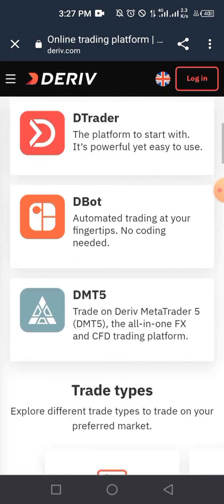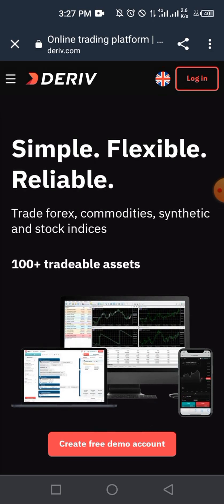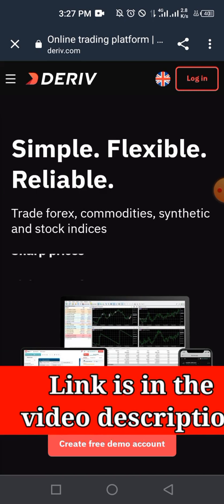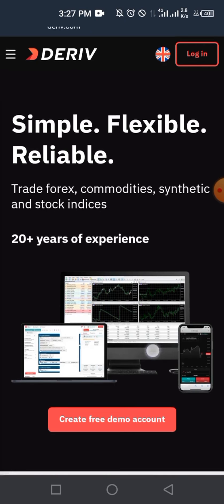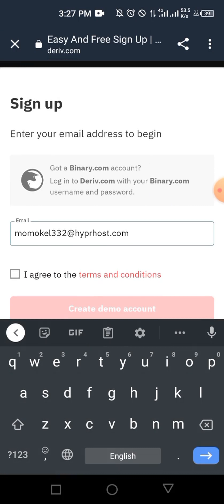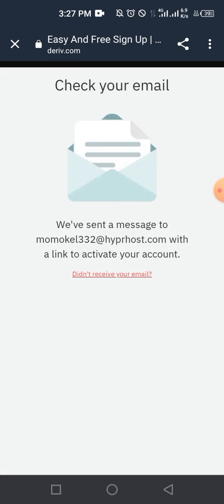Without wasting much time, let's jump straight into it. When you come to this website — there's a link in the description — go ahead and tap on it and you'll be directed to a website like this. From here, you create your account. The first thing you do is tap on 'Create a demo account', then enter your email address, agree to the terms and conditions, and tap 'Create demo account'.